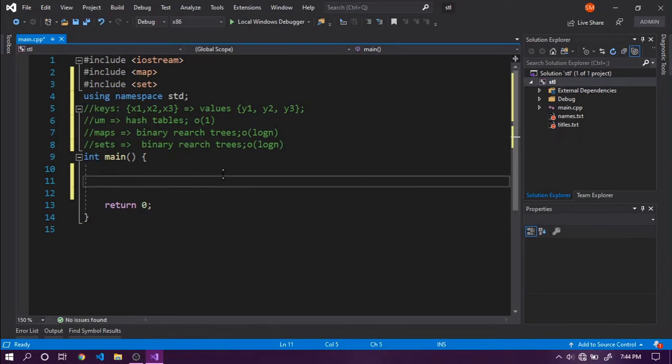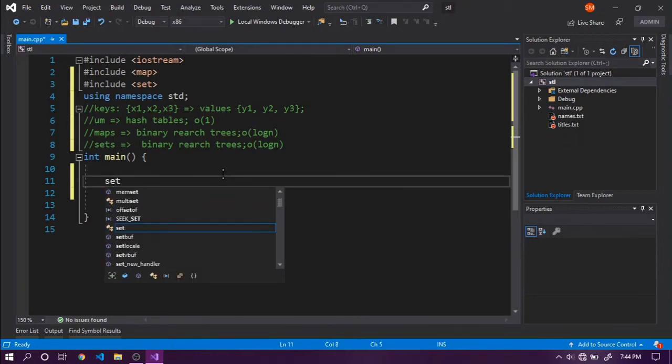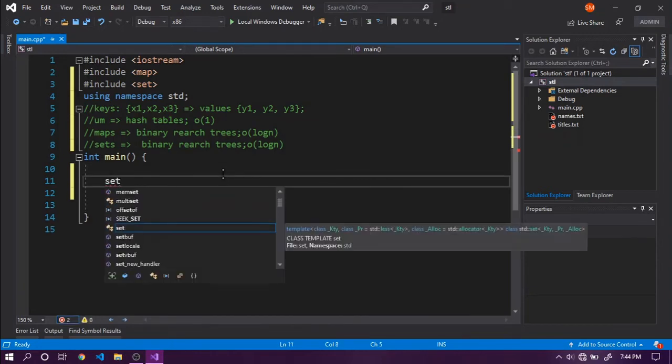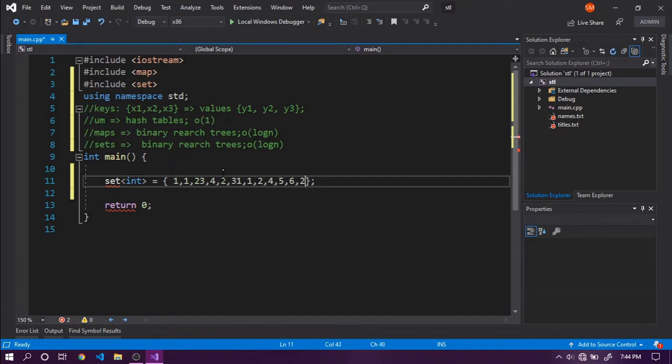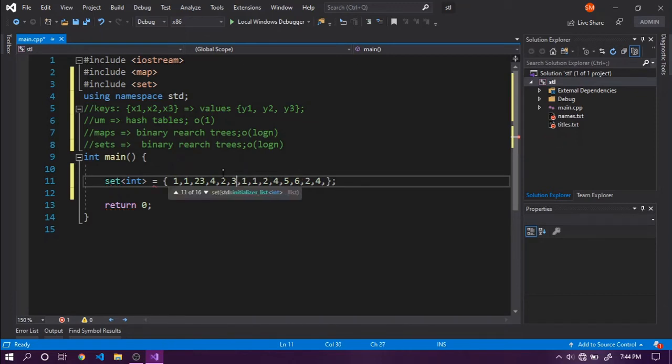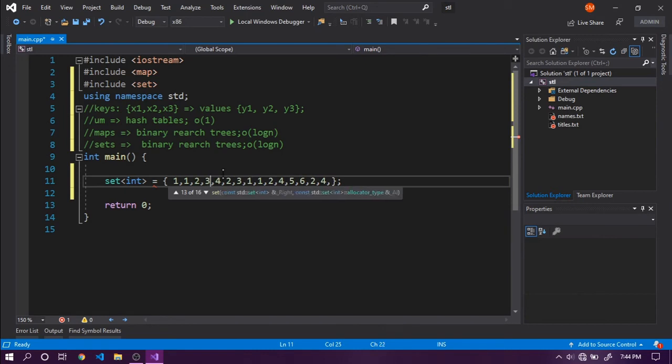The main difference between sets and other containers is that sets don't contain duplicate values. Let's say we have a set of integers and I'm going to assign some values: one, one, two, three, and so on. I'm assigning random values that might be common to this set.